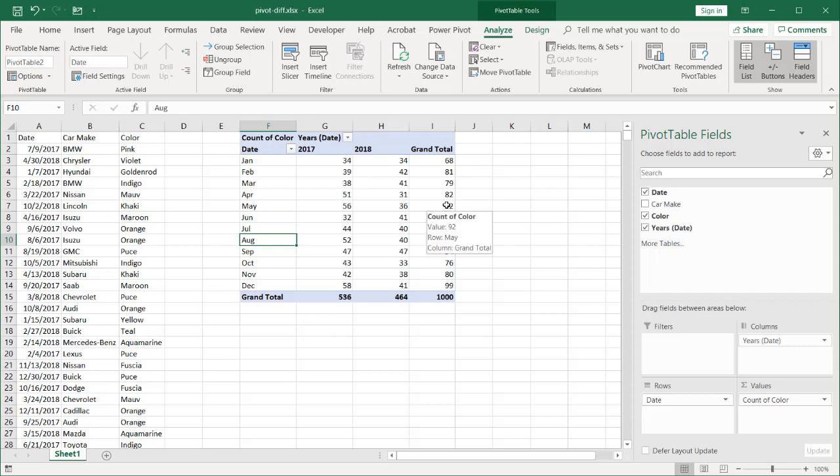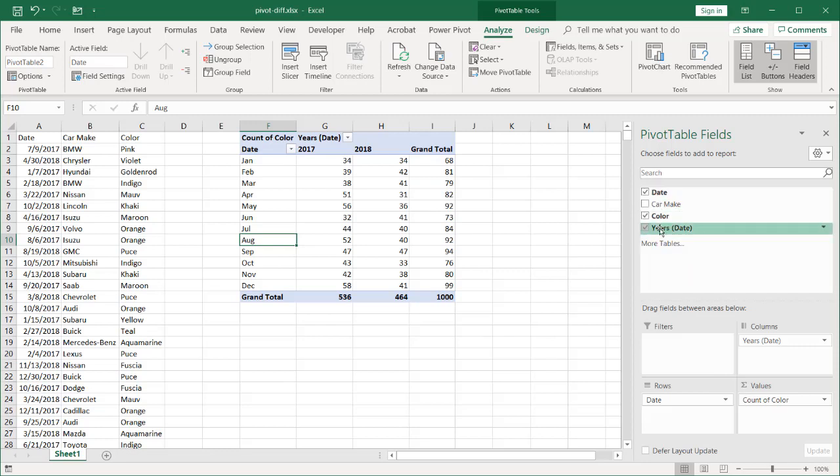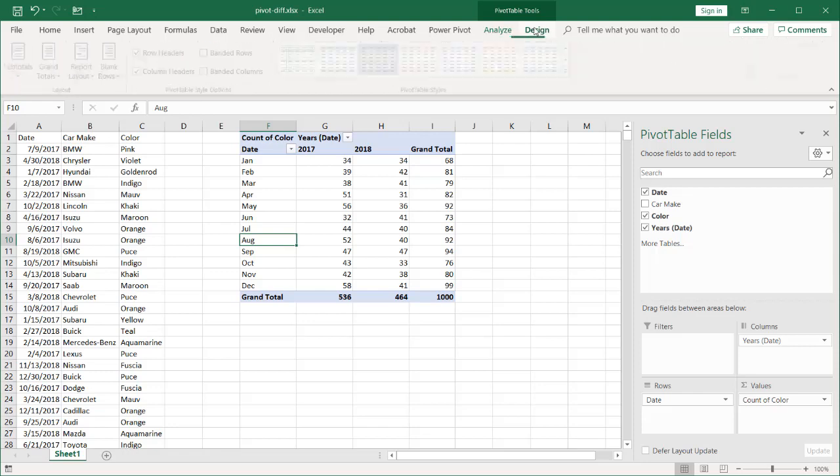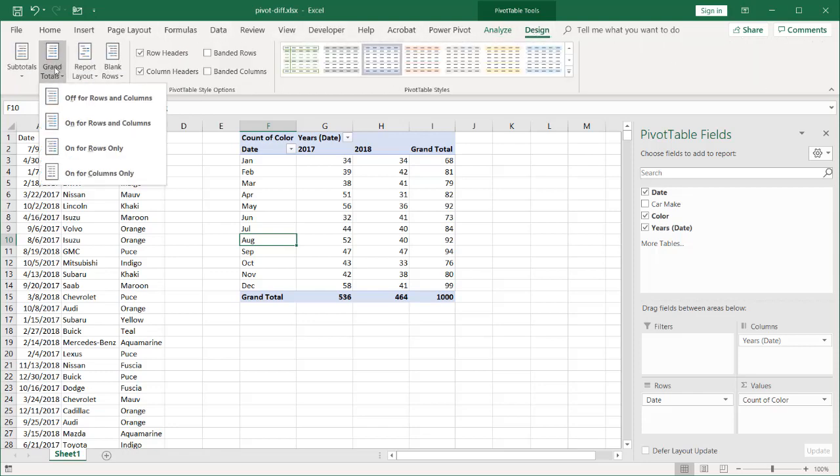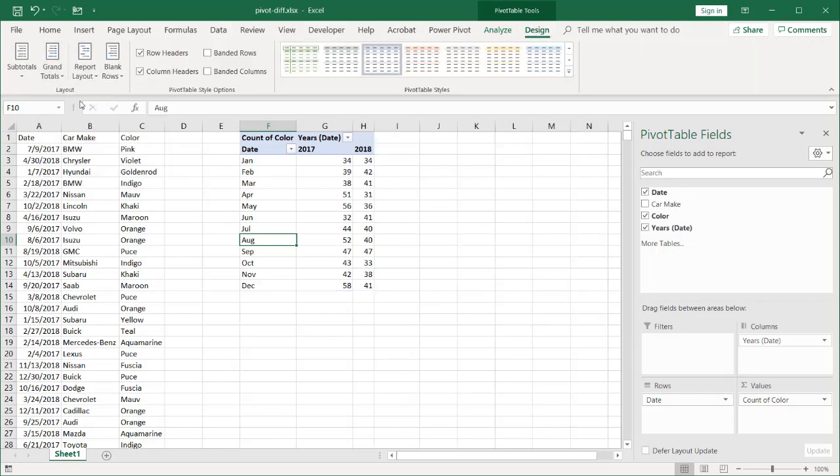But all we need to do is bring in another count of color. Actually, let me get rid of the grand total—go under Design and Grand Totals off for rows and columns.